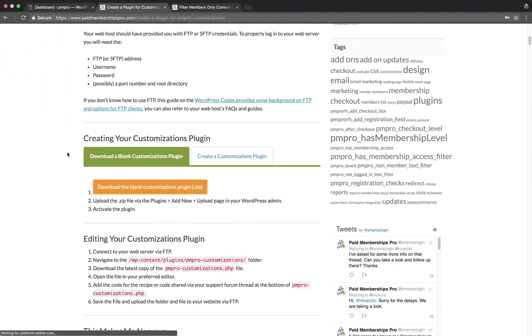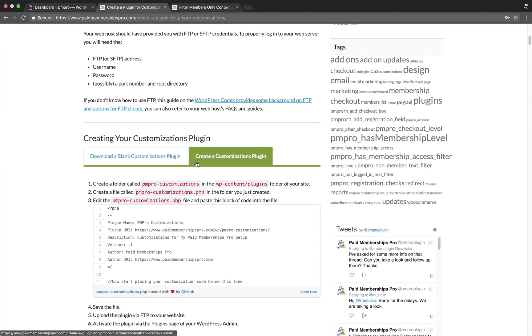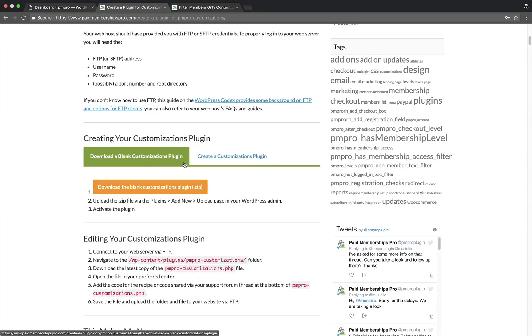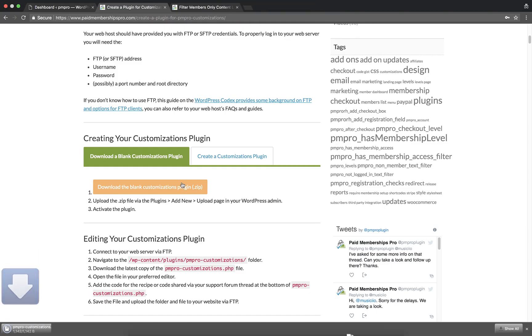If you want to create the plugin from scratch, you can click on the 'Create a Customization Plugin' tab. We recently added an option to download a blank customization plugin. Let's go ahead and download the plugin now.